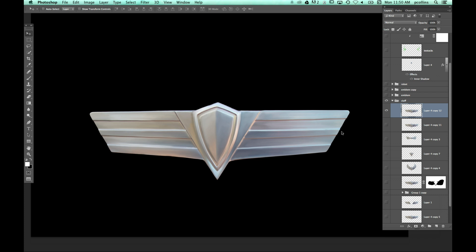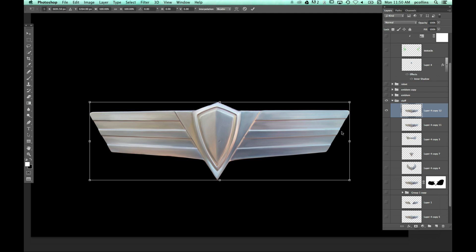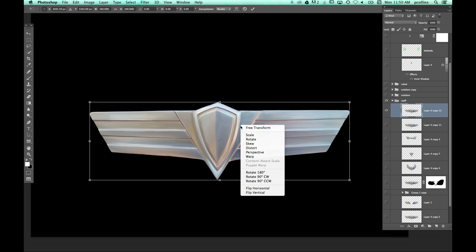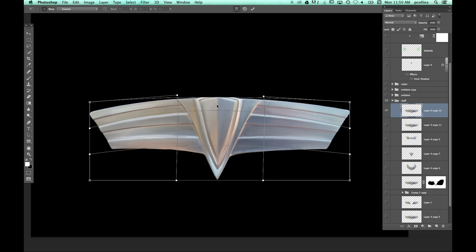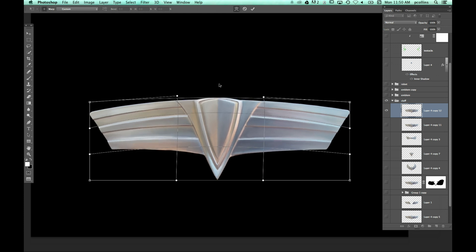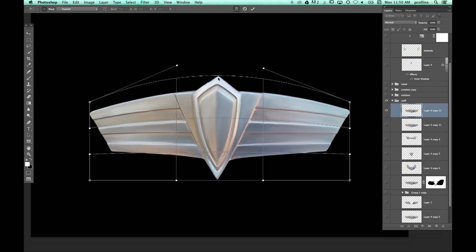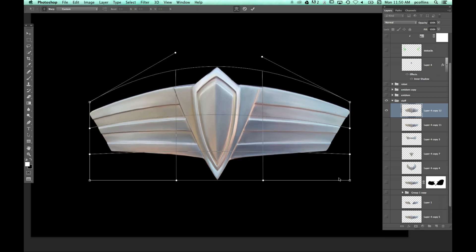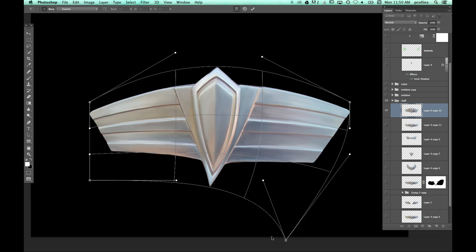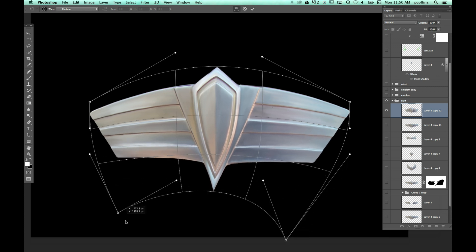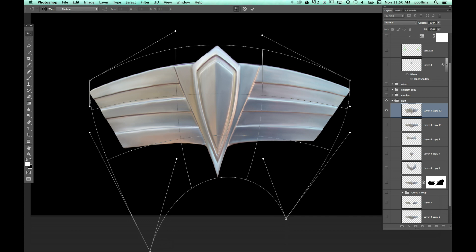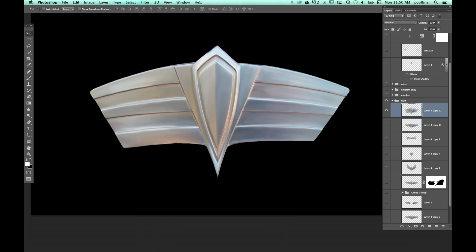Let Photoshop sometimes give you that creative jolt to go in a certain direction, because I didn't know where I was going with this. I simply came in, hit Command-T (or Control-T on PC), right-clicked, and said let's try Warp to see what kind of looks I can get. Control-Z and grab it from up here - it just starts to give you different looks that make you go, oh, that reminds me of this or that. It gives you that jumping-off place for creating some sort of new image.